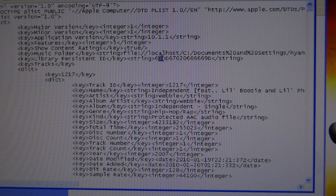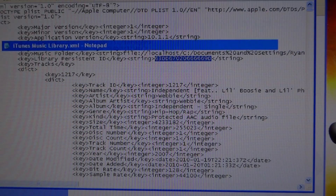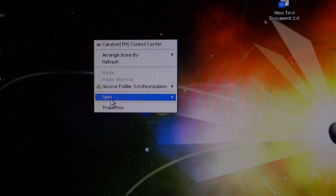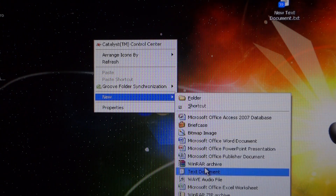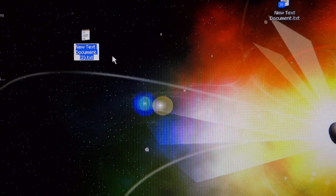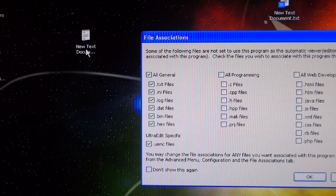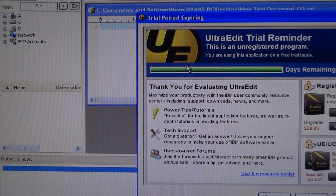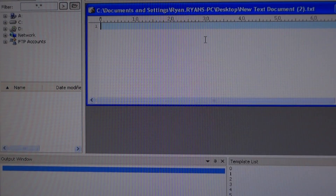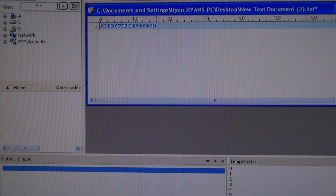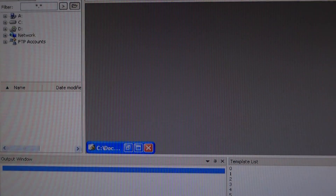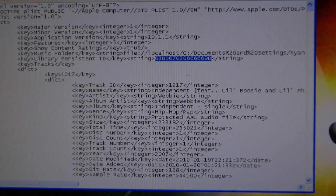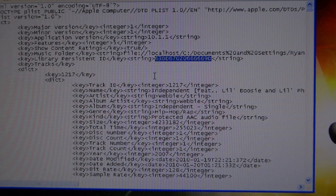Copy that code from the second computer's XML so you have it for later. On your desktop on this second computer, open a new text document and paste that code there. Save it and close it out — just make sure you have it for later.